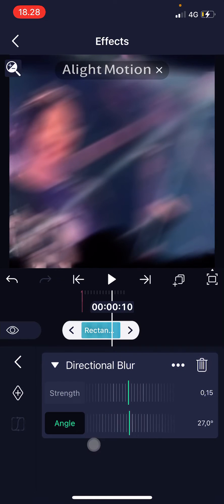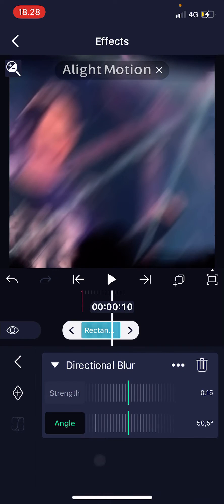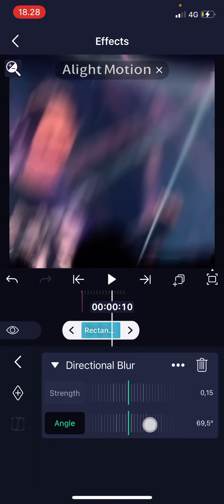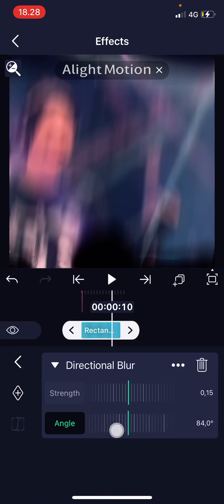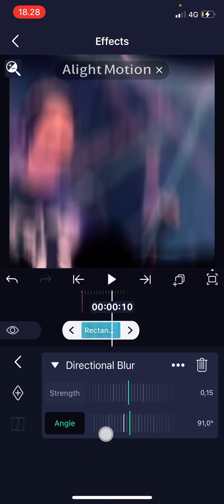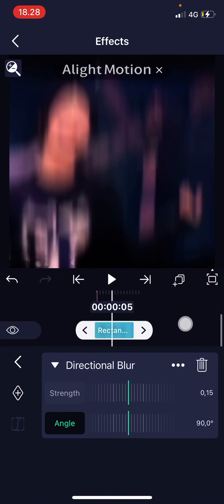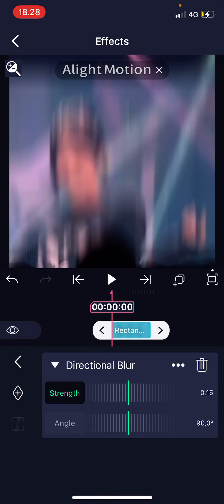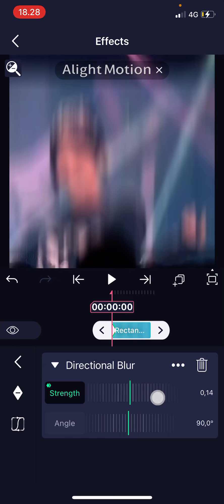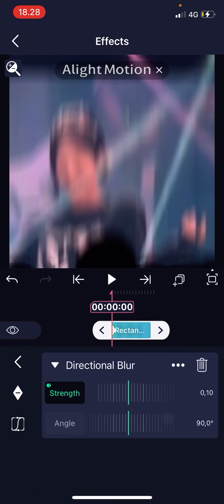For the angle, I want it to be 90 degrees, so I'm just going to change that. I will then go to the beginning of the video, go to Strength, add a keyframe, and put it to 0.10.